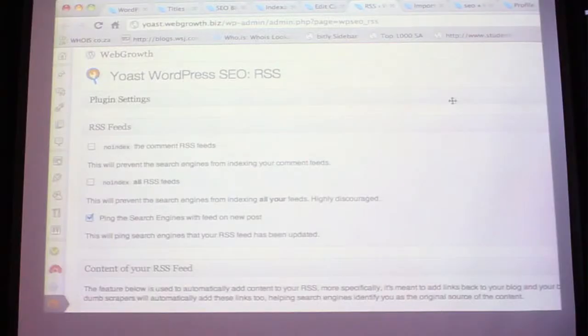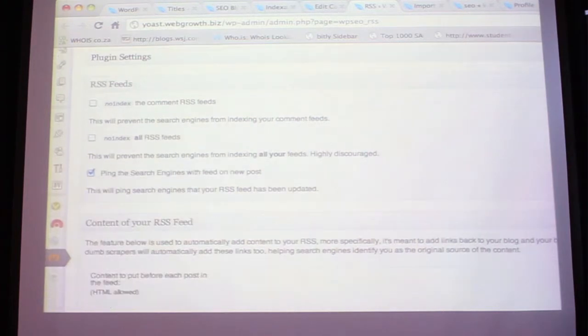For RSS - personally I like to see RSS being indexed. It's just another way of telling Google what you're all about. The only tick box you need there is 'ping the search engines whenever there's a new post.'